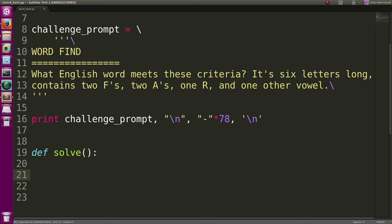What English word meets this criteria? It's six letters long, contains two F's, two A's, one R, and one other vowel. Let's find out.